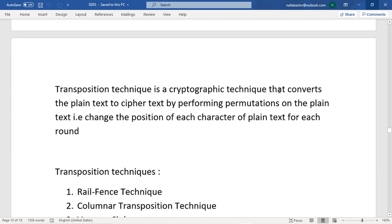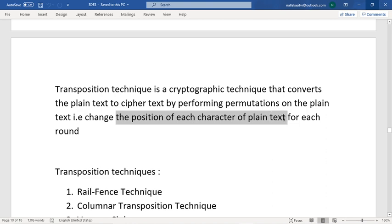In the substitutional technique, I replaced the alphabets and substituted another alphabet using a key. In the transposition technique, I'm going to change the position of each character of a plaintext.